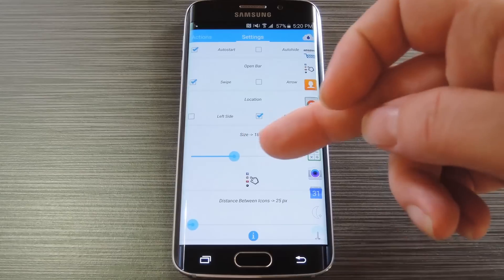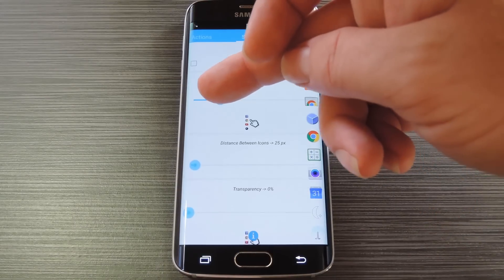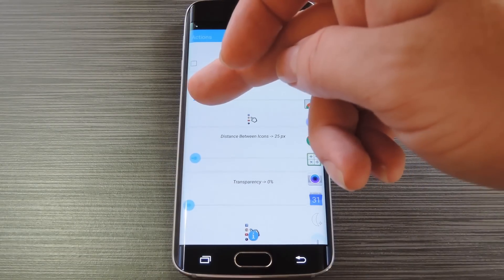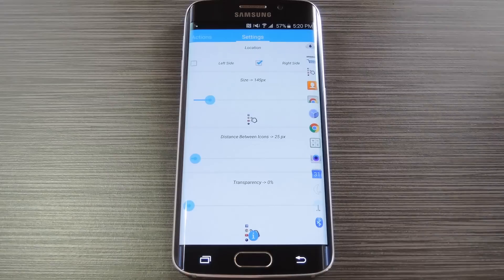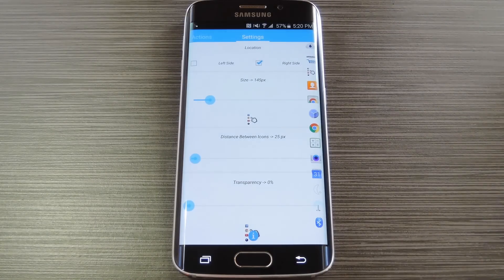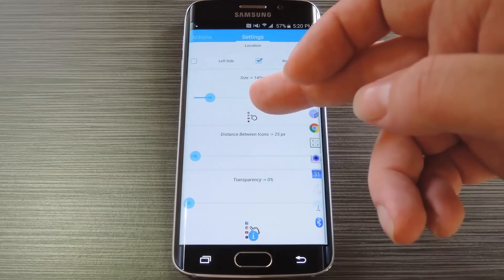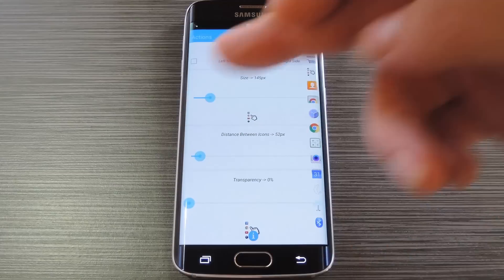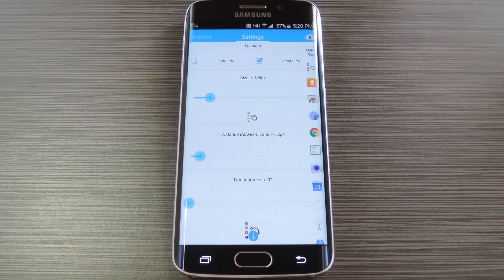Then beneath that, there's a slider to adjust the size of the icons in your app bar. You can play around with this one a bit to make it fit only on the curved portion of your screen, or you can have the icons creep onto the screen a little bit. From there, you can use this next slider to adjust the spacing in between the icons. So if you made the icons smaller, you can make the spacing bigger so that they're easier to press.